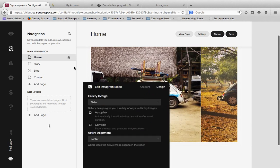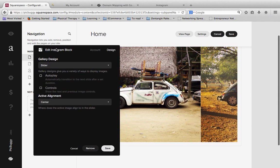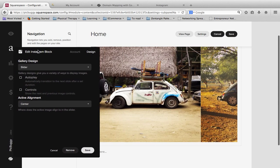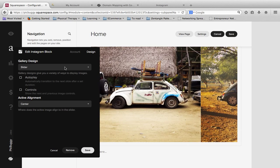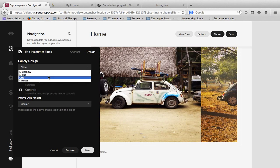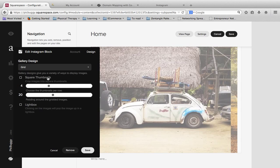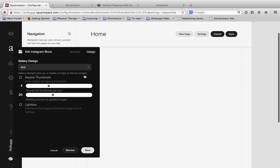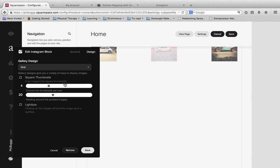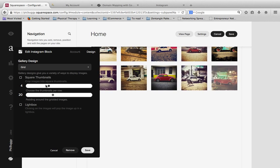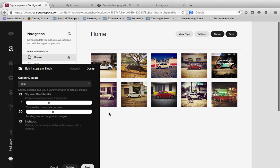But we could also make it a slider. Which slider is similar to slideshow, but you actually kind of scroll to the right and kind of go through photos that way. We can make it a grid. And then you have some options here that appear to choose how you want that grid layout to be.